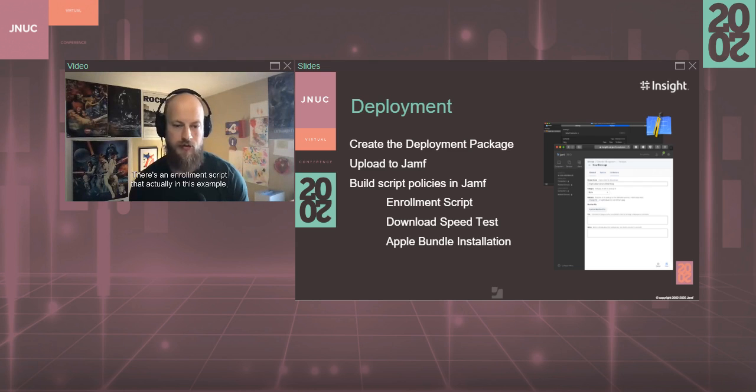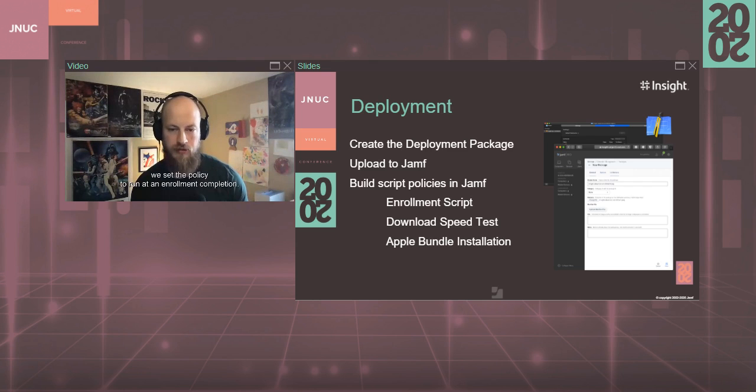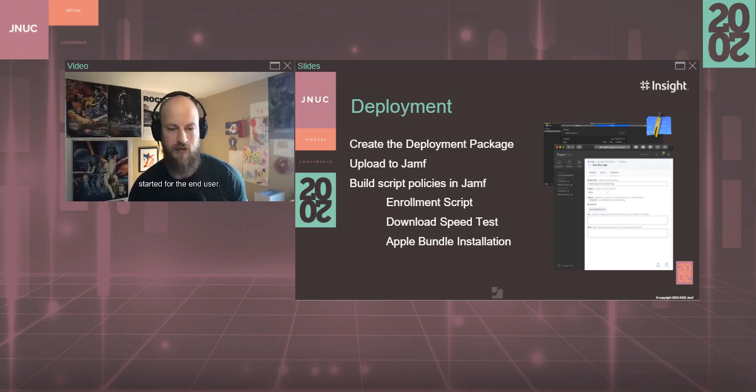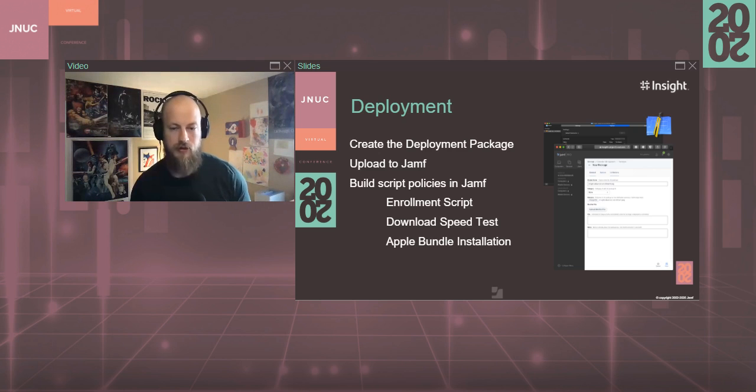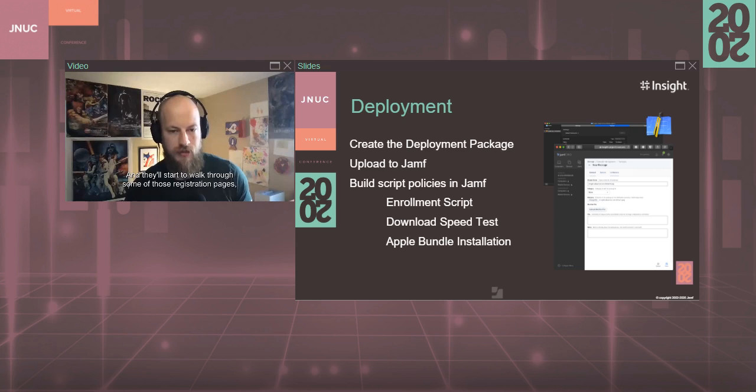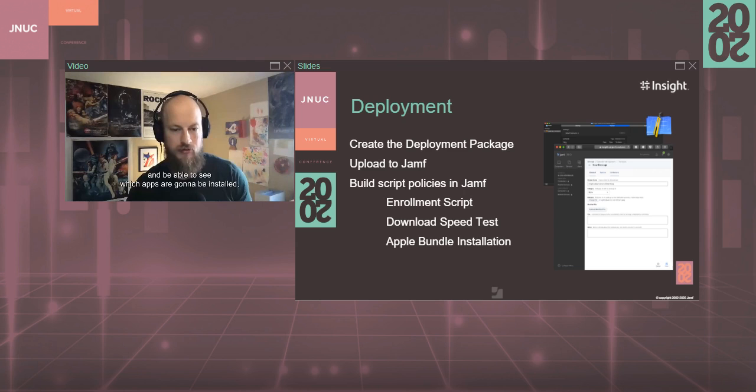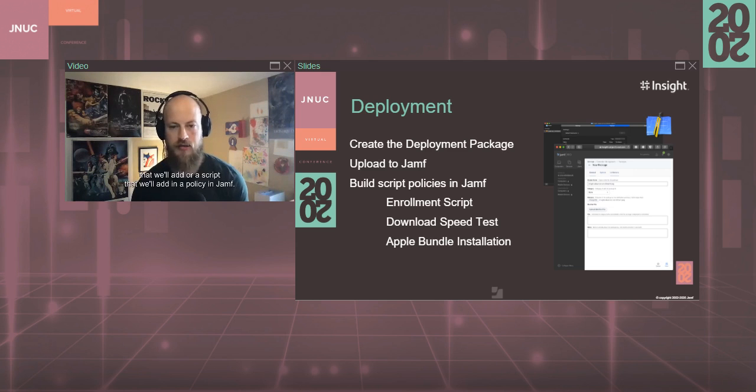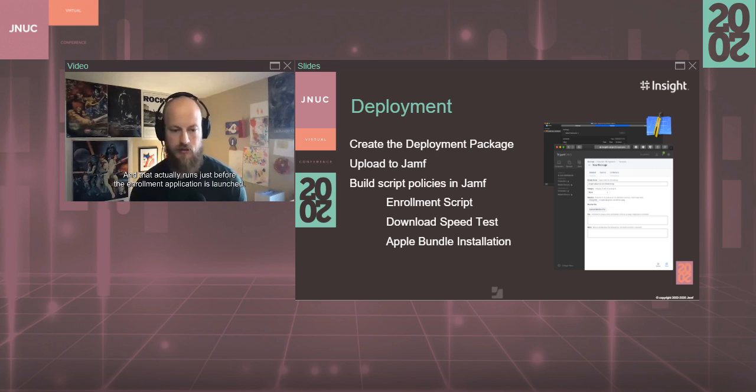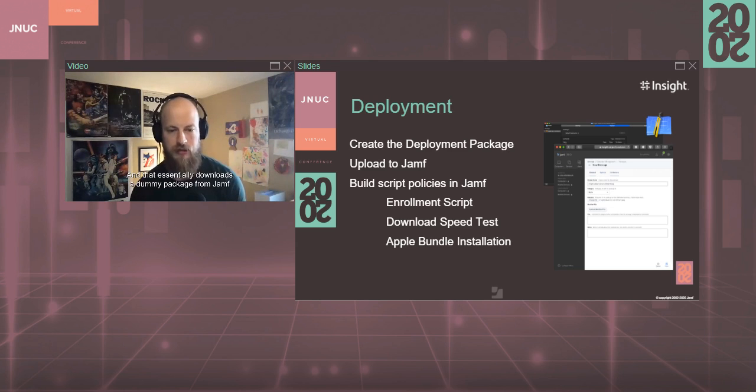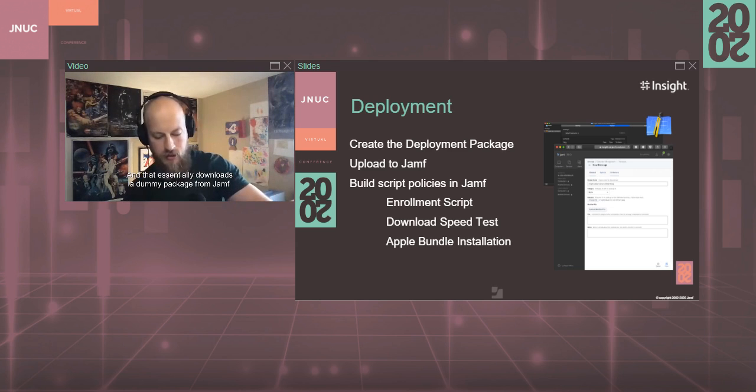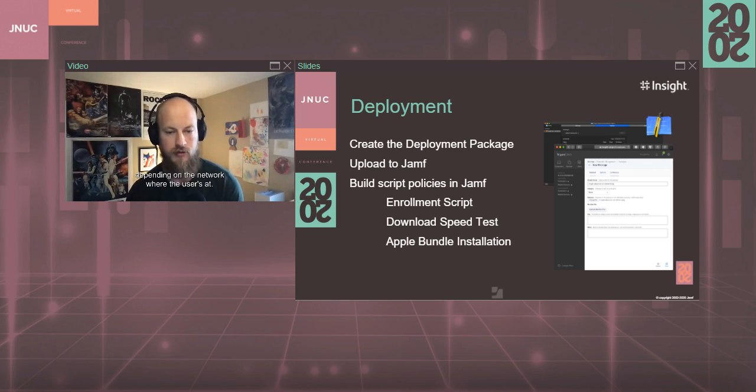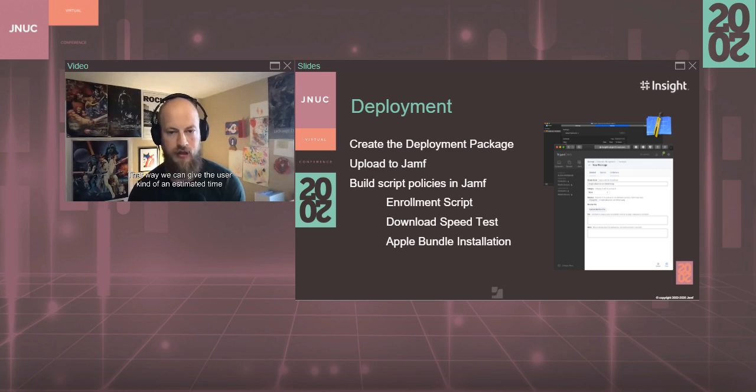There's an enrollment script that actually, in this example, you set the policy to run at enrollment completion. And that will download the application and get that enrollment process started for the end user. They'll see the welcome screen on the enrollment app, and they'll start to walk through some of those registration pages or windows, some of the bundle windows, and be able to see which apps are going to be installed, things of that nature. There's a download speed policy that will add a script in Jamf. And that actually runs just before the enrollment application is launched. And that essentially downloads a dummy package from Jamf to kind of get a baseline of the speed, depending on the network where the user's at.